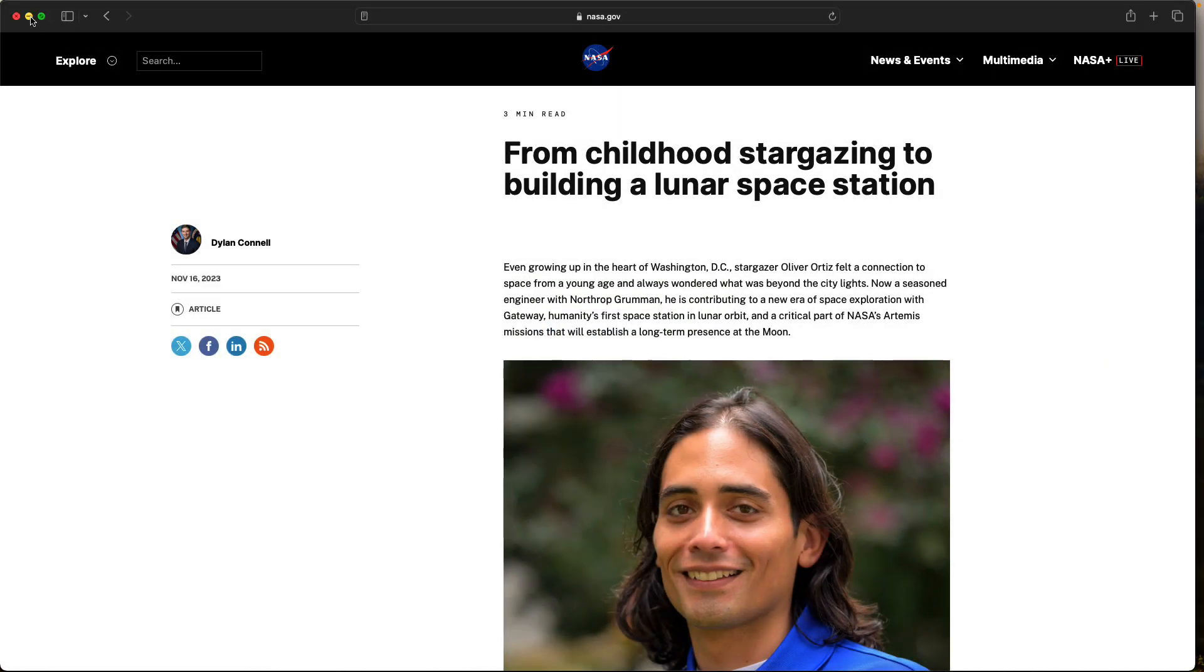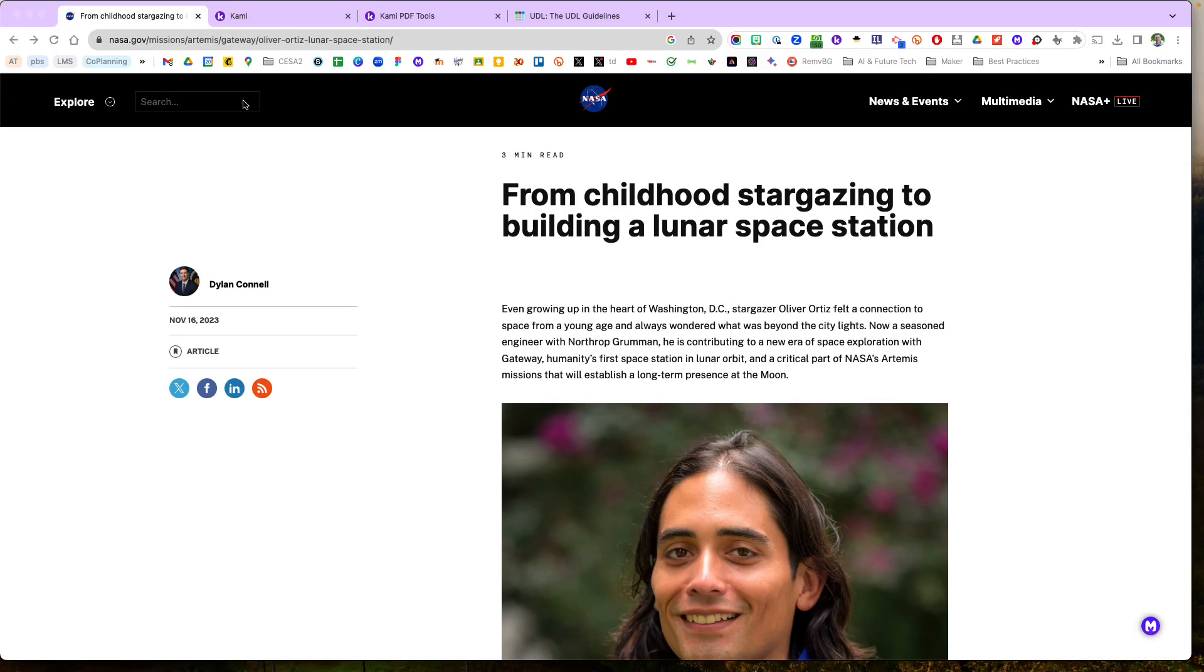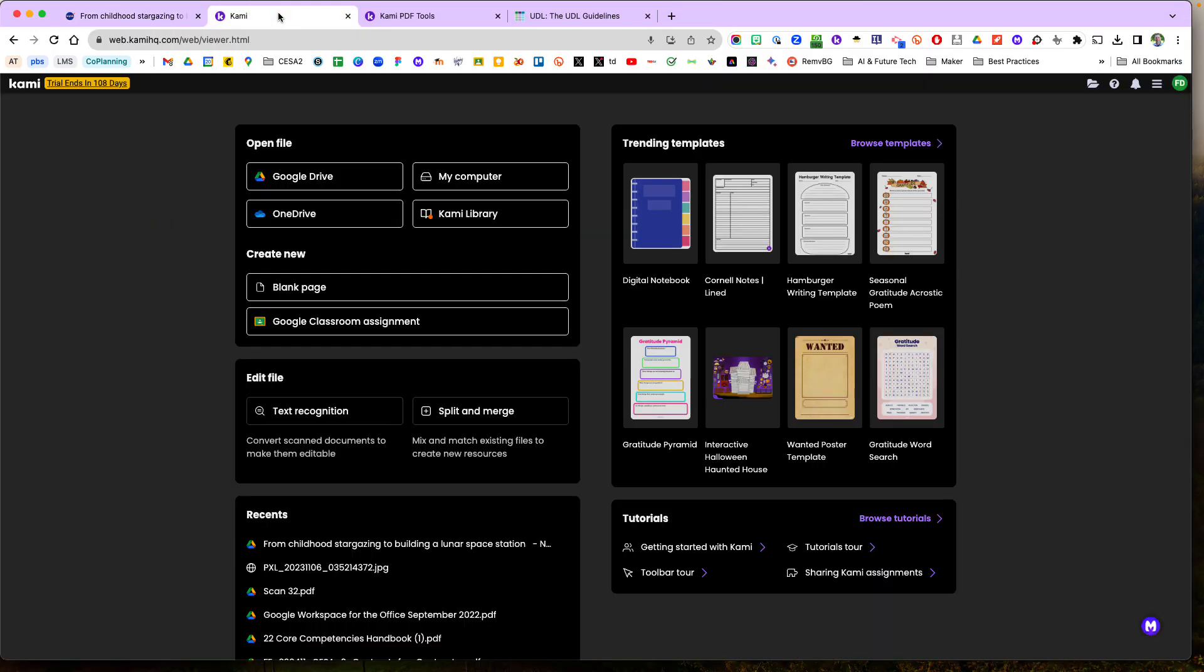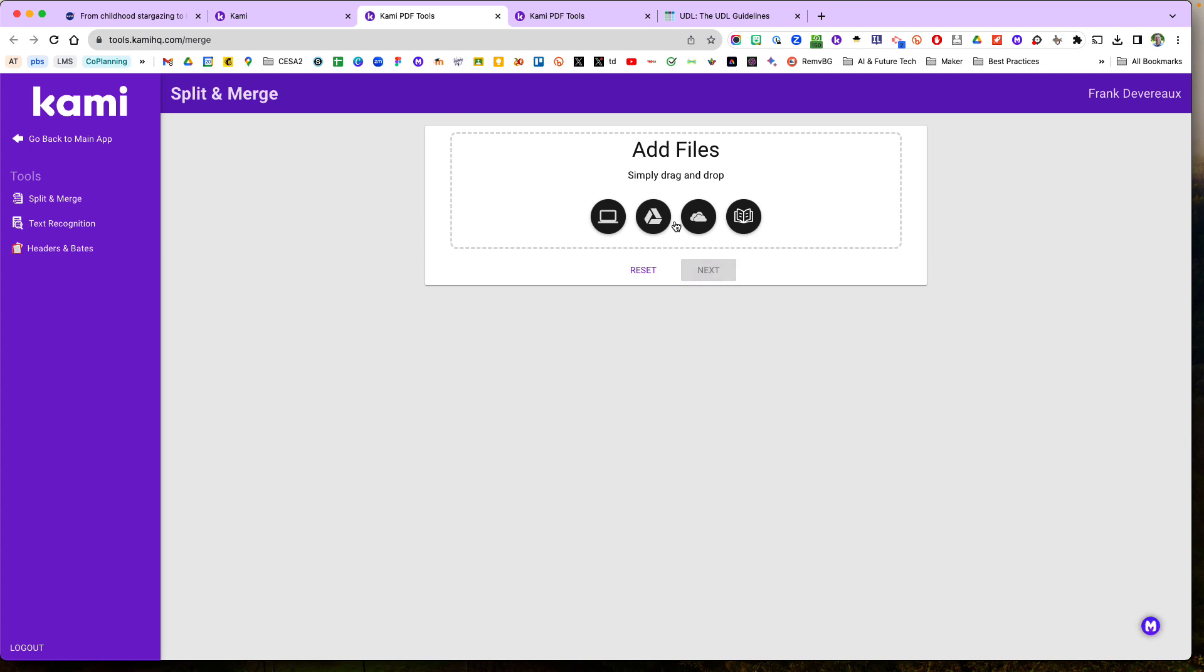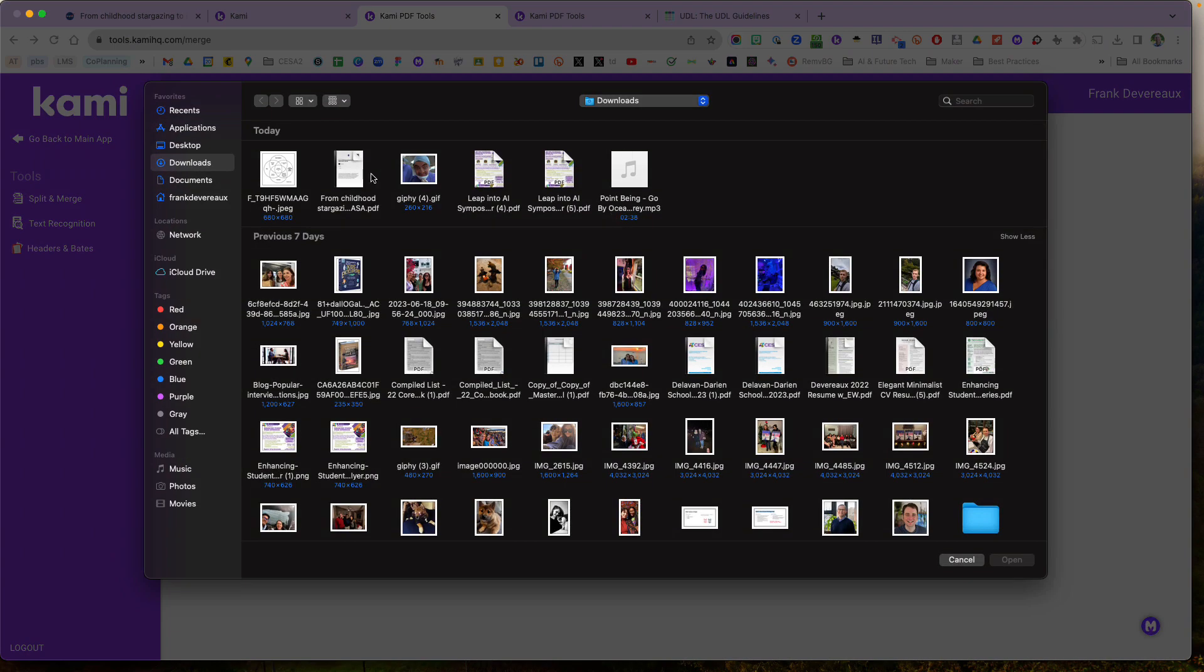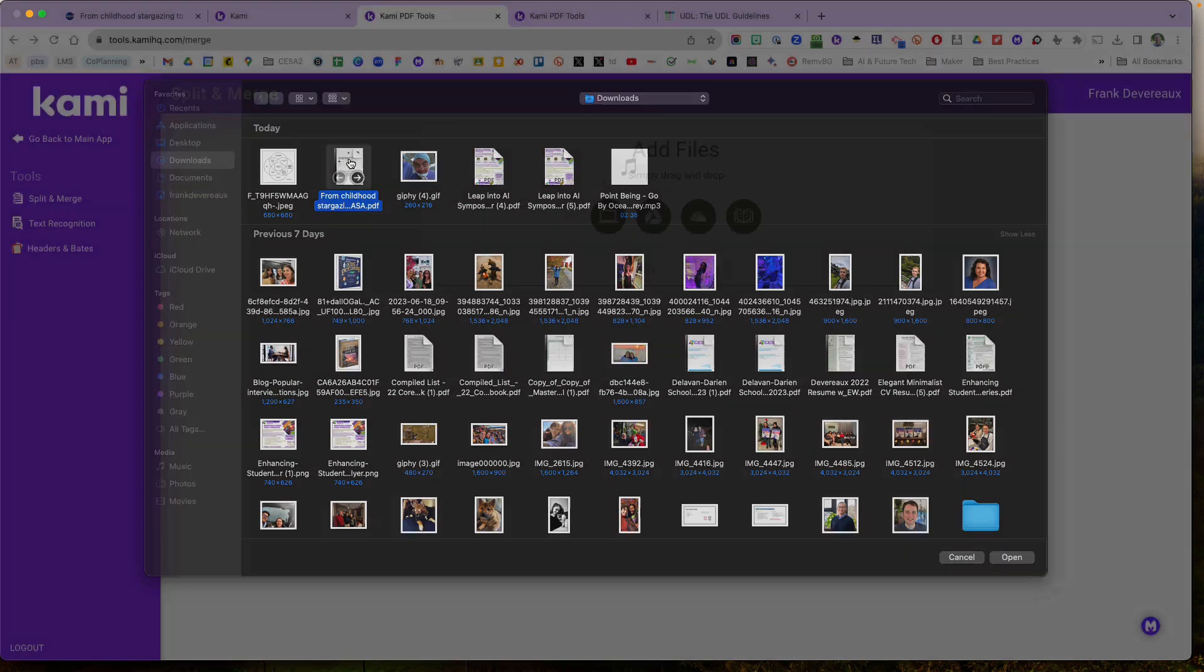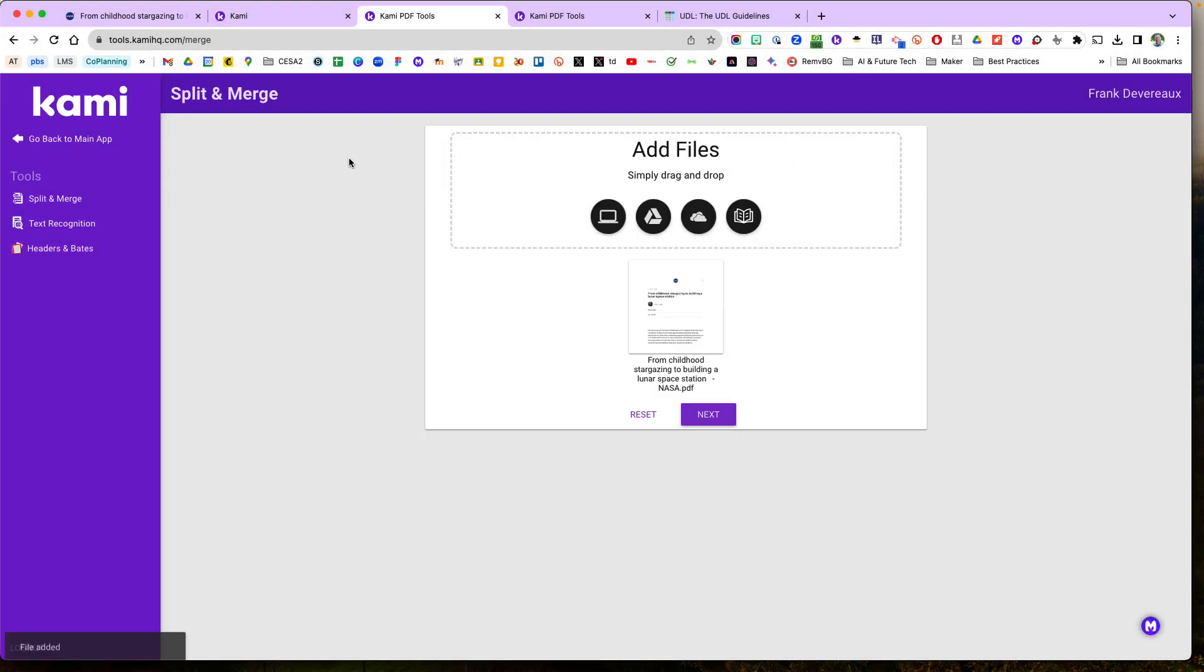So once I have that file then I can maybe print it for my student or I can come here in CAMI, which I love, and I can hit split and merge and I can go grab that from my computer.